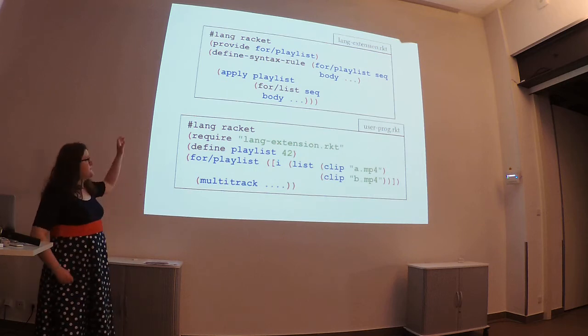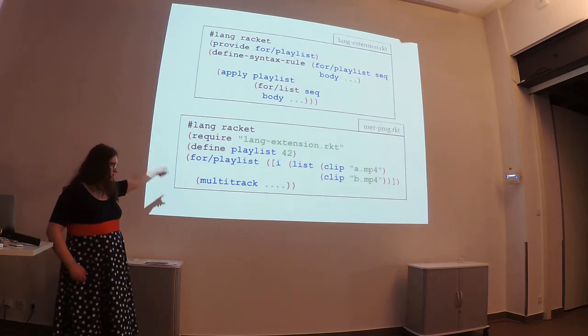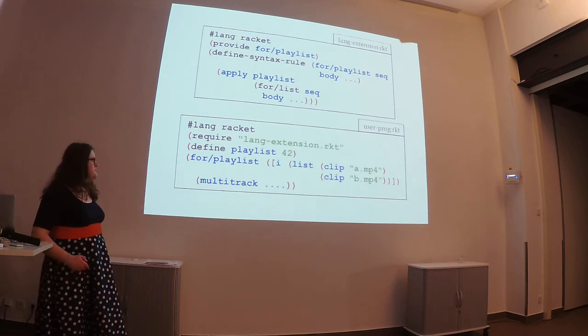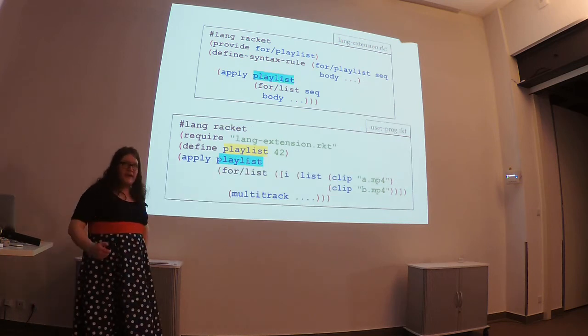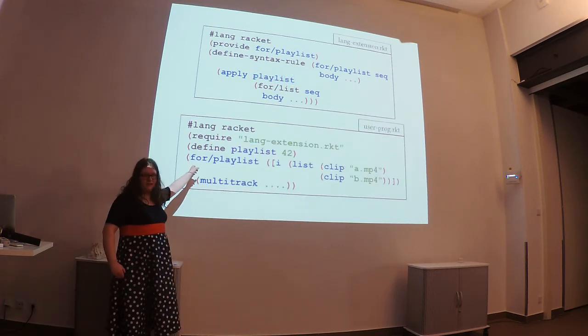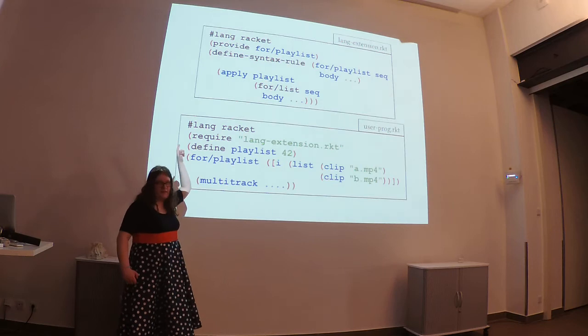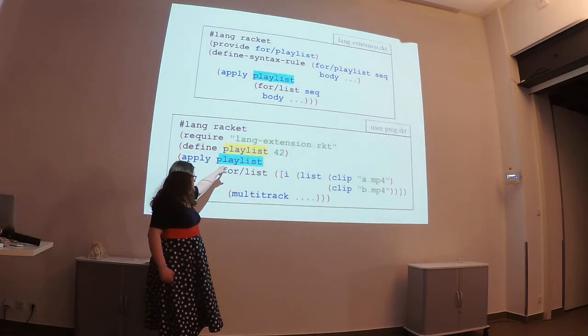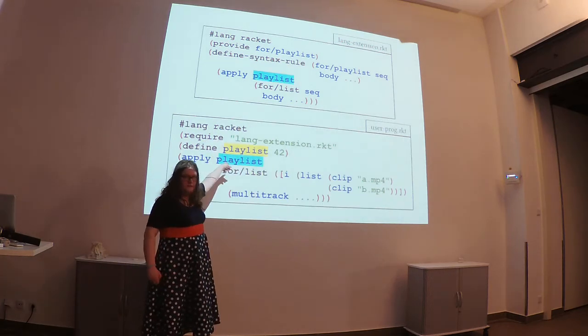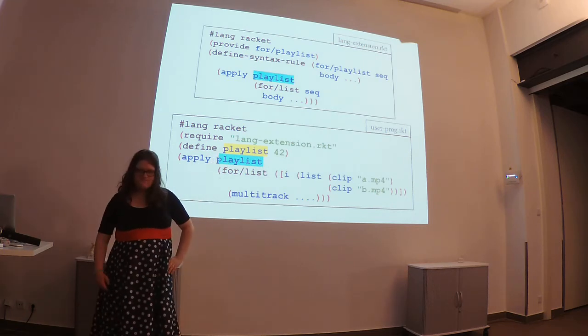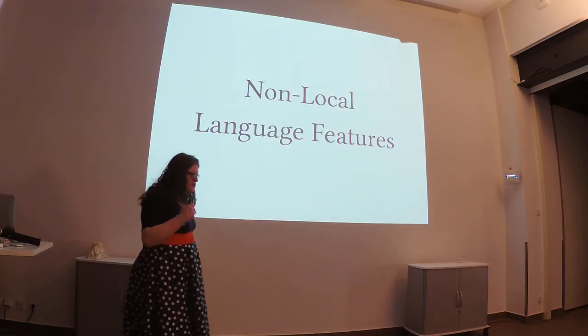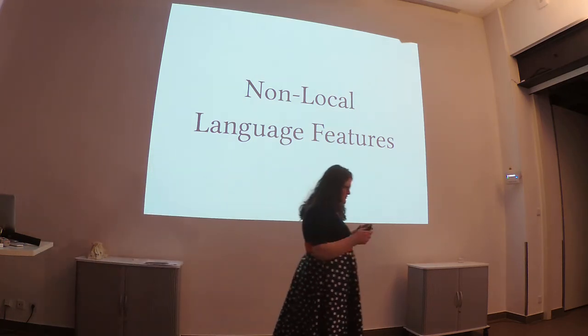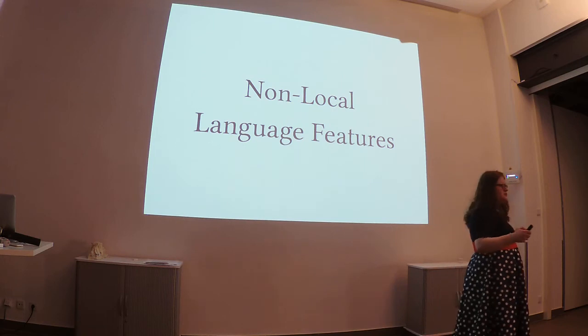In the first file we're going to have our for playlist definition, and in the second we'll have a use case of it. When the file expands, because this for playlist right here was defined in the first file, it is actually able to distinguish between these two different uses of playlist. Cool. That is great, except for playlist is sort of a local language feature.